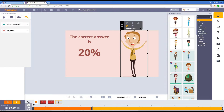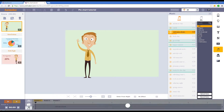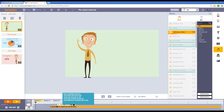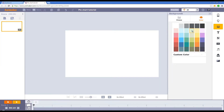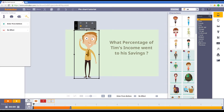You will also learn some practical stuff that will enhance your tutorial video, such as learning how to add music to your video, add background color, edit the timeline, and so much more.